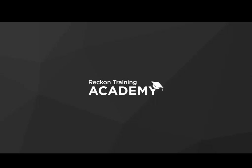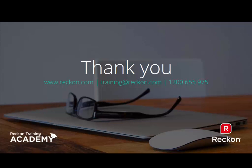On behalf of the Rec and Training Academy we thank you for your time today. Any questions please contact us.